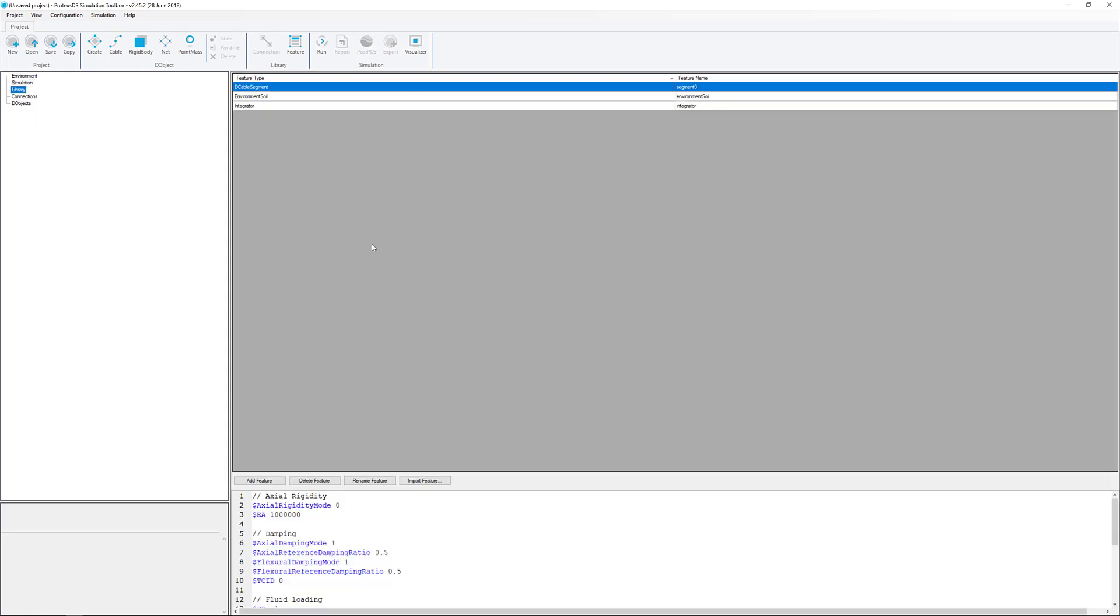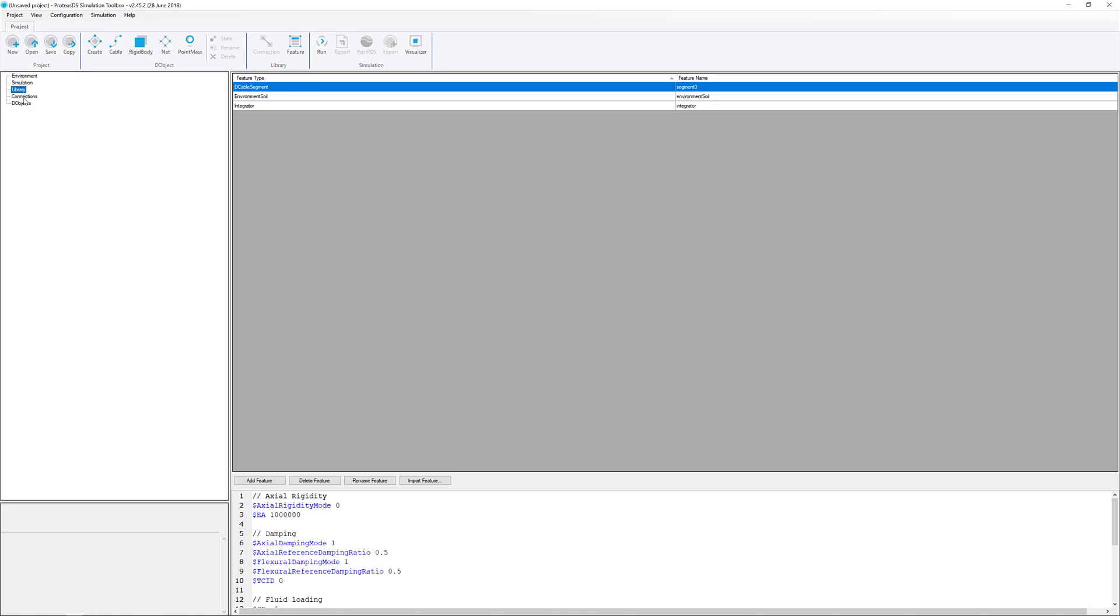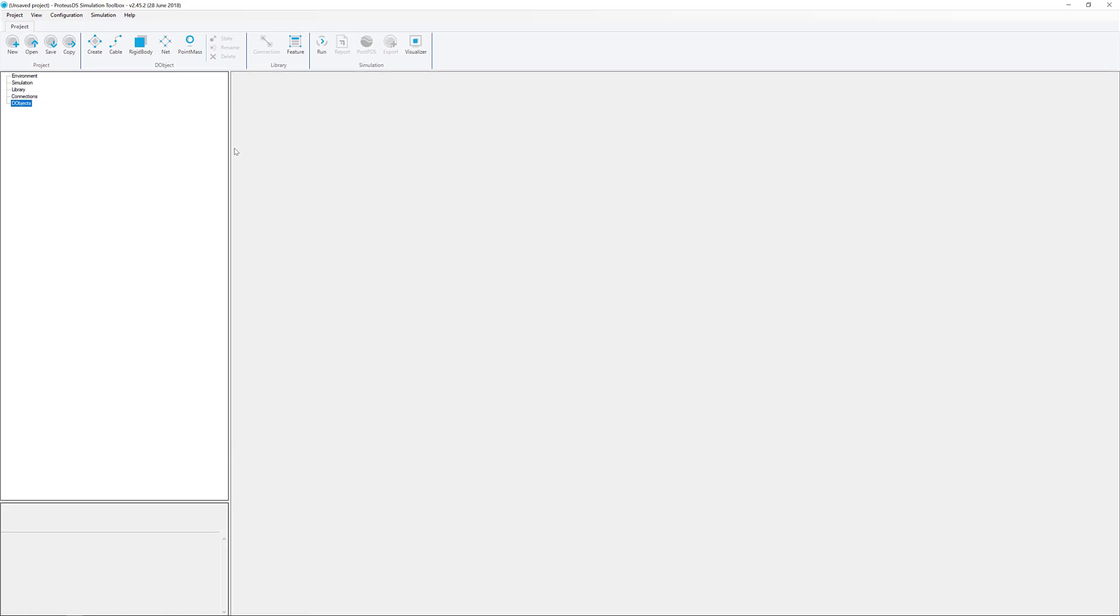The library holds all of the components that we reuse in this particular project. There will be things in here like material properties for cables and hull component features for rigid bodies. Connections lists all the connection types between all the entities in the simulation. Many entities in the simulation we typically call D objects, short for dynamic objects. These are the things that move around in the simulation.